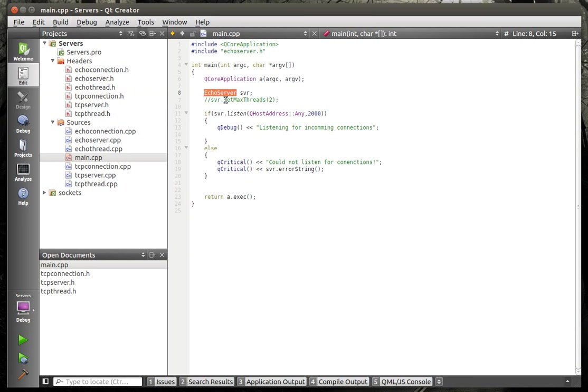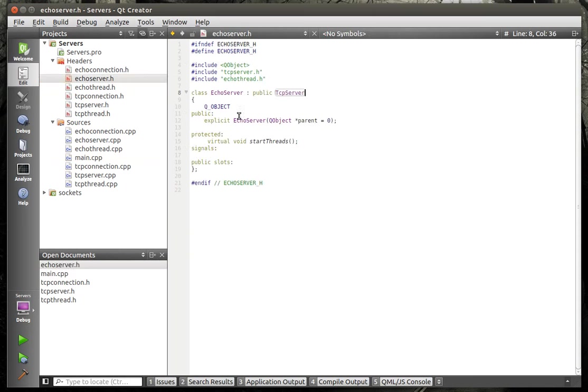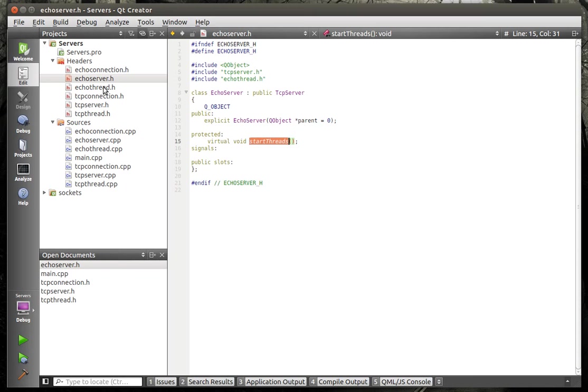And then the connection actually handles the socket and the socket state. So we've got our echo server in place here. You can see our echo server just inherits TCP server and we're only overriding the start threads method.